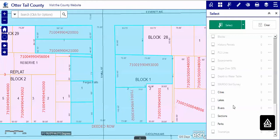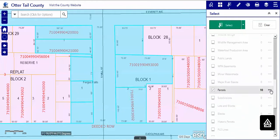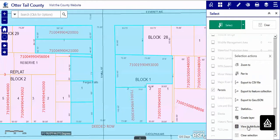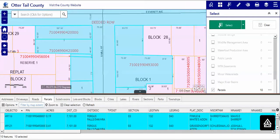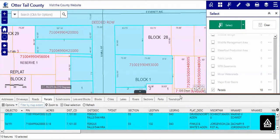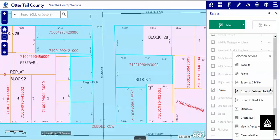We'll draw a rectangle over the parcels we need. We'll go back to the parcels and look at the attributes. We can look at the attributes in the attribute table down here. We can also use the ellipsis to export those to a CSV file, which can be opened in Excel, and a mail merge can be done.